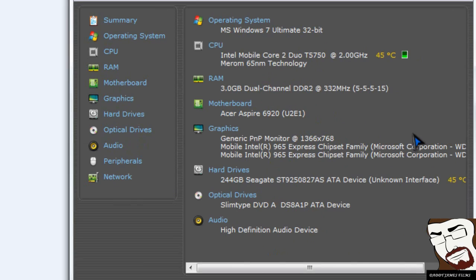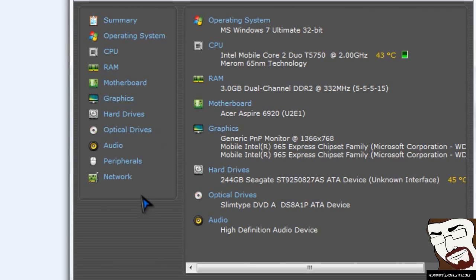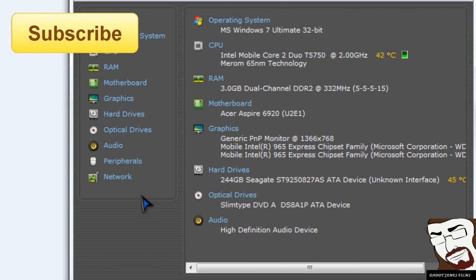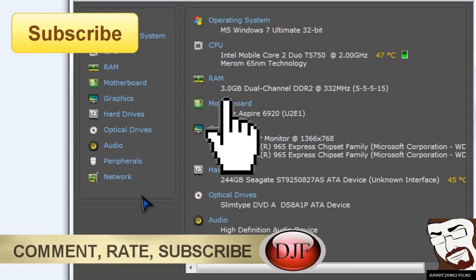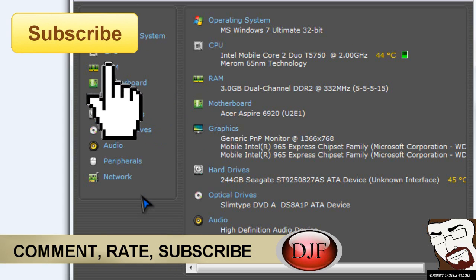Okay, so this is a nice little program here. Pretty much gives you more in-depth information about what all you have in your computer. There's another program called PC Wizard, but I think this is a little bit better and pretty much simplifies it all for you. Anyways, that's it for this tutorial. Comment, rate, subscribe. Thank you and have a nice day.